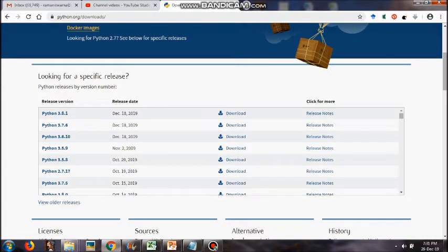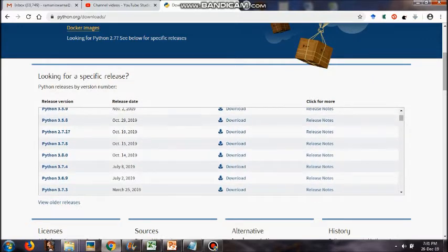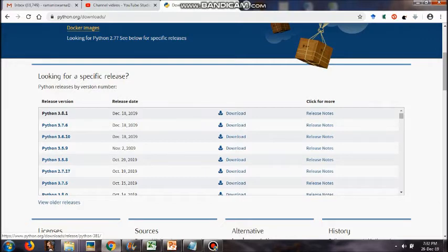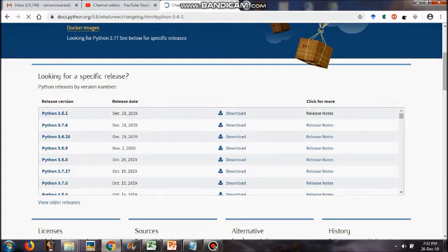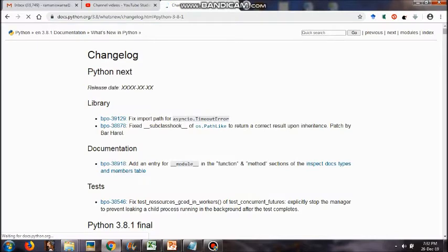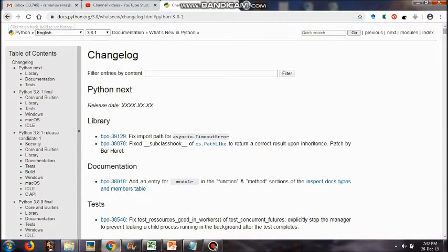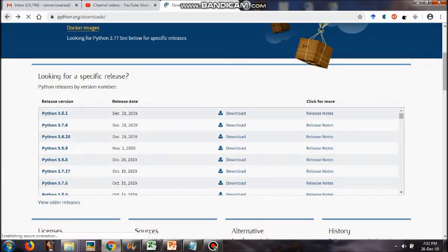Here they have given you immediately that Python is a programming language. You will see options for Download and Getting Started. A beginner's guide is available — whether you are new to programming or an experienced developer, it's easy to learn and use Python. Under Download, the latest version is highlighted in blue: Python 3.8.1. You can click on it and download it directly.